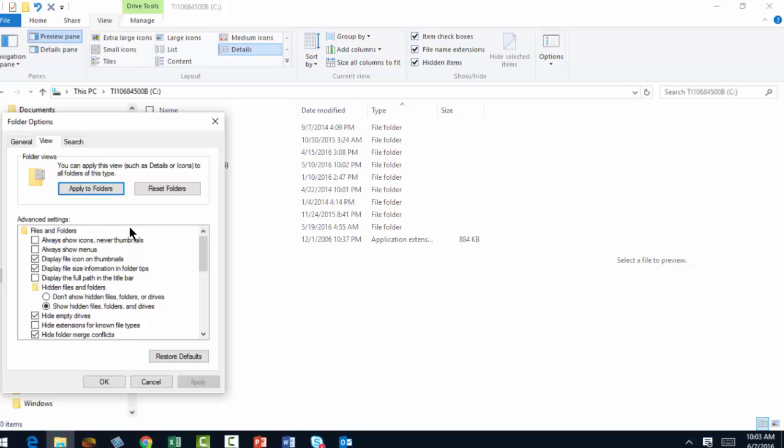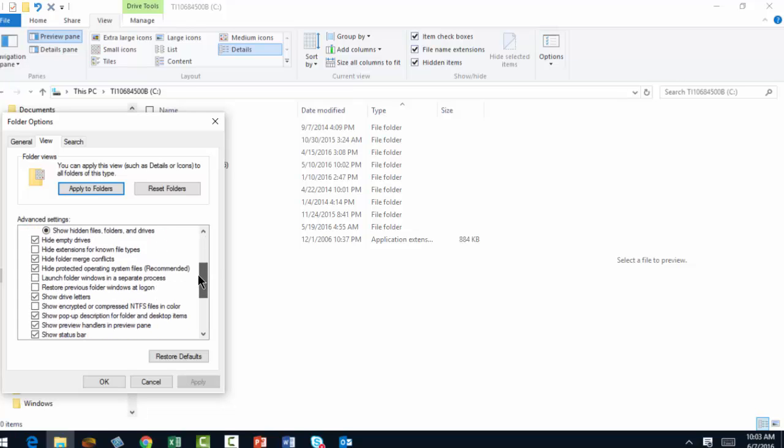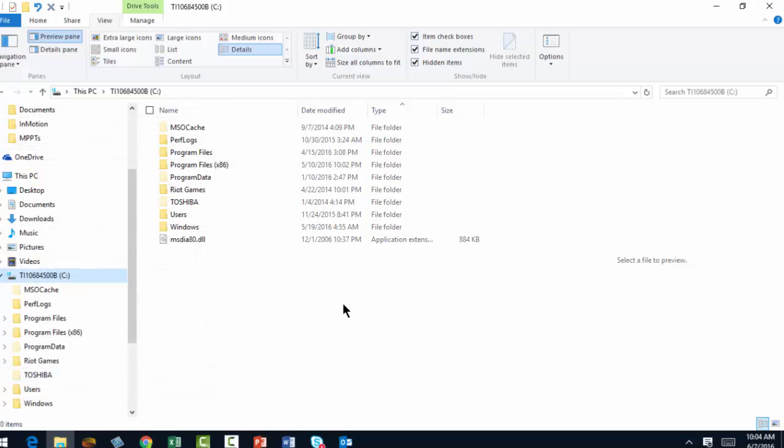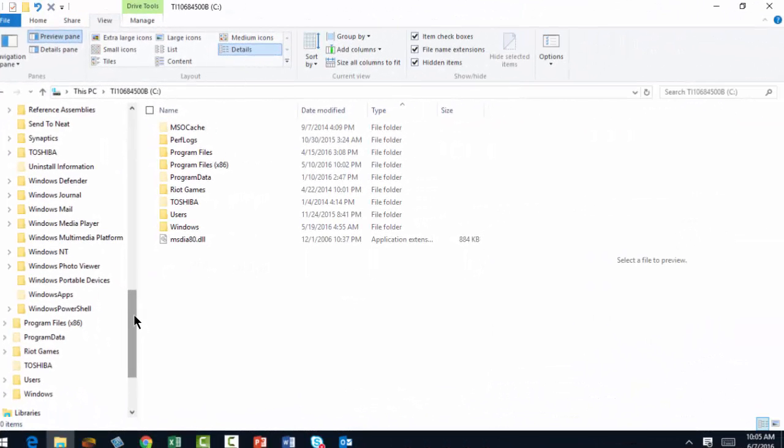You want to mark the option that says Show Hidden Files. Let's see if I can find that. There we go. So make sure you have ticked Show Hidden Files, Folders, and Drives. And if for some reason this is ticked, uncheck this box. Now say OK, and you just completed the first step.